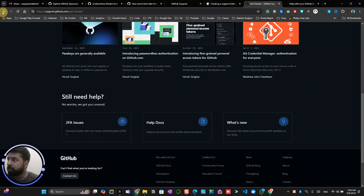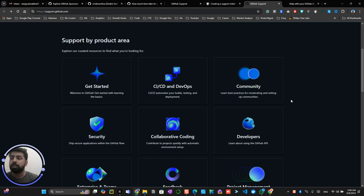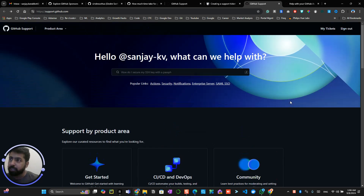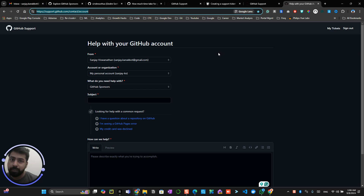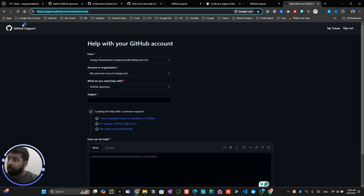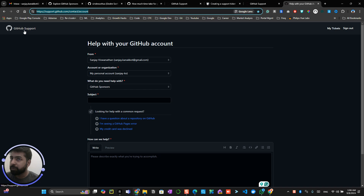You can also explore the support forums available on that page. This will really help in getting support from GitHub. Make sure you apply for a support ticket if you are not hearing back from the GitHub team within one or two weeks.